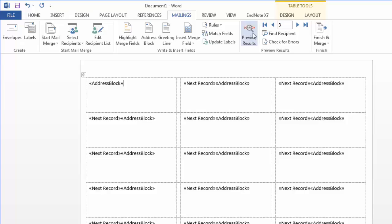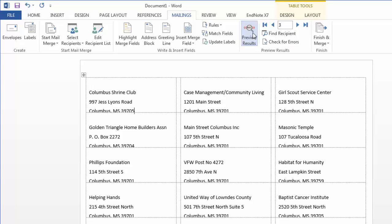Now if I preview the results, you can see that it actually moves through my mail merge and sets those up correctly.